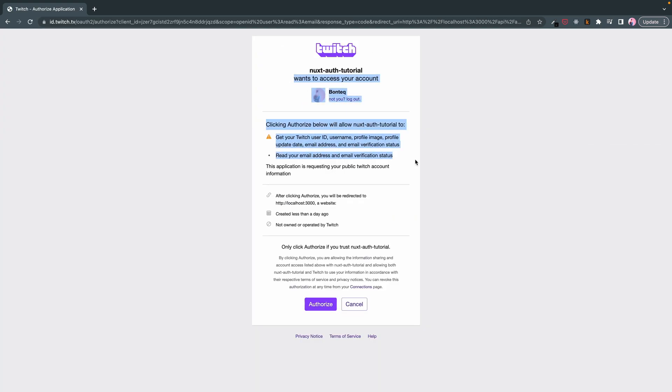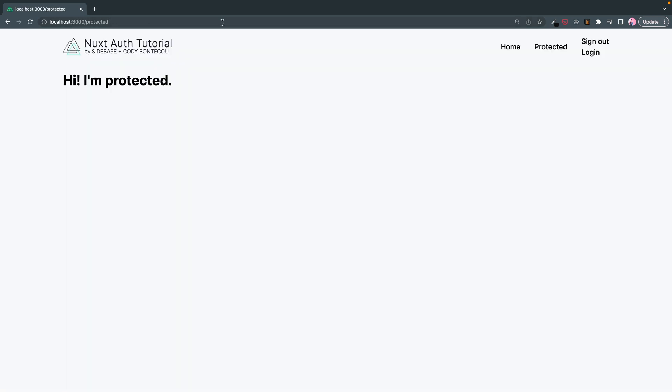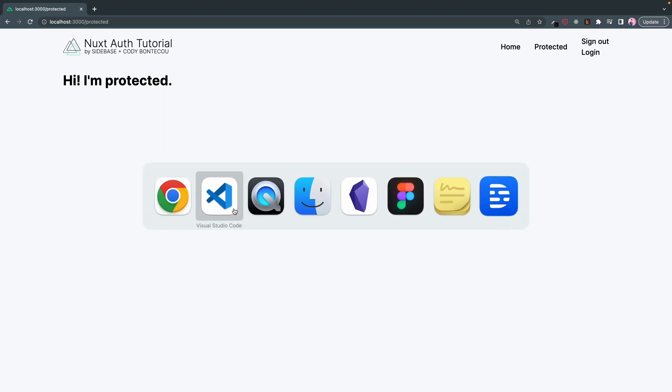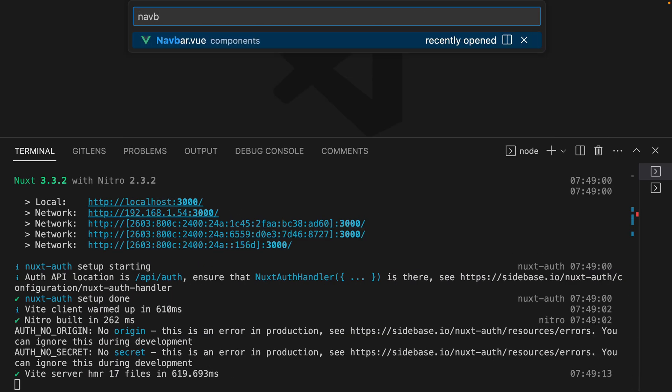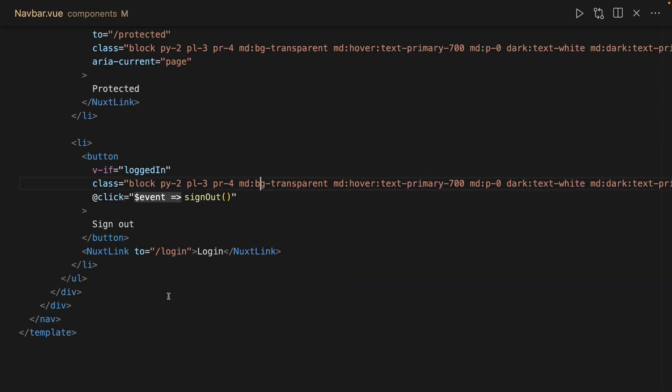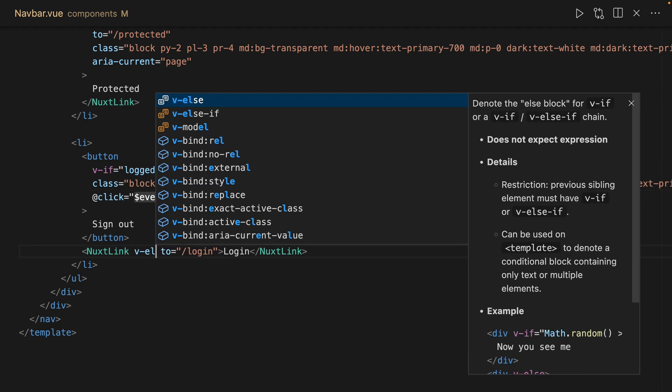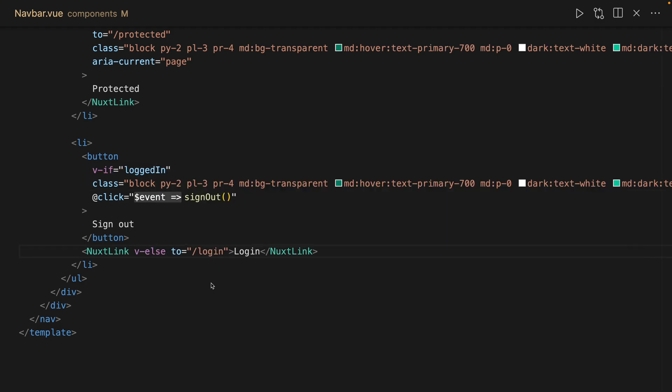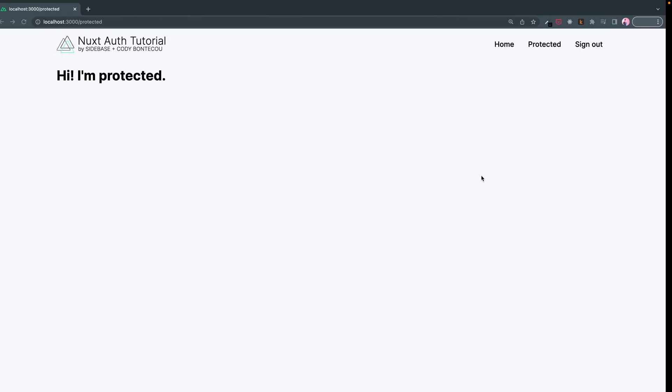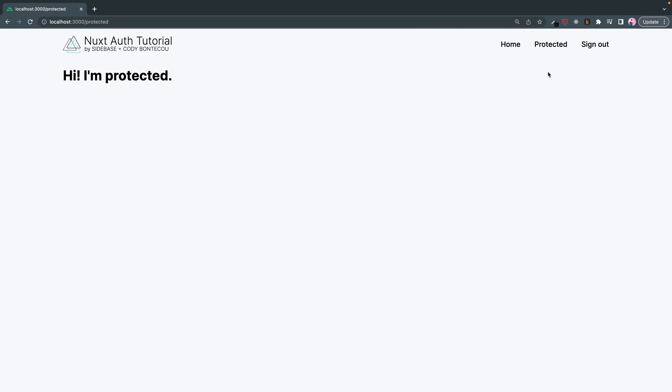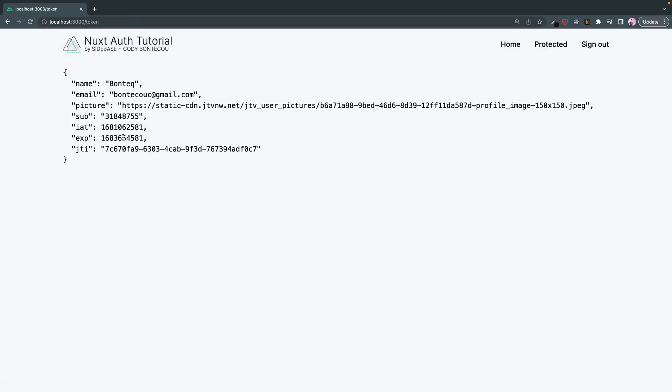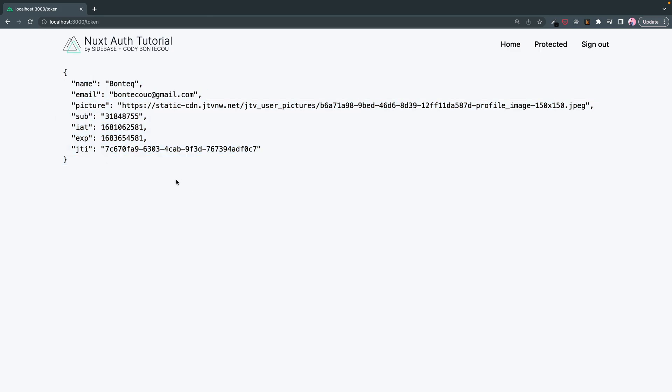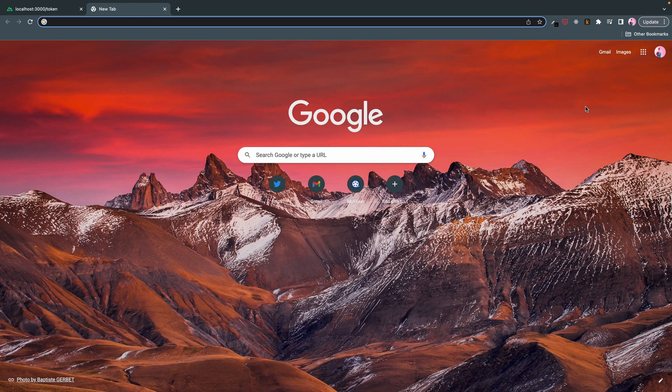And let's try logging with Twitch. And now, we're going to log in with Twitch. Should send us right back to protect it. Let me fix that. VLS. There we go. And yeah, perfect. And if we go to token, we can now see, it's kind of hard to tell, but I believe this is my Twitch icon.